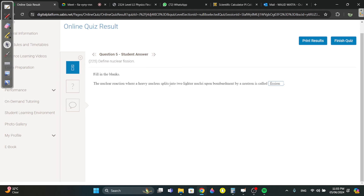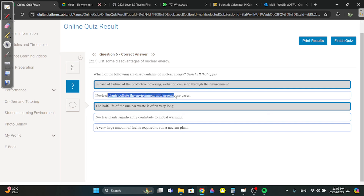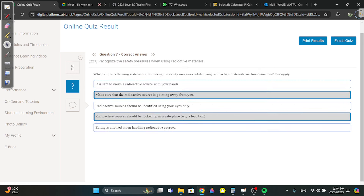The nuclear reaction where a heavy nucleus splits is obviously going to be fission. Disadvantages of nuclear energy: in case of failure, radiation can leak into the environment. Nuclear plants pollute the environment — no, we said they don't pollute. The half-life is often very long — that is true. They contribute to global warming — no.